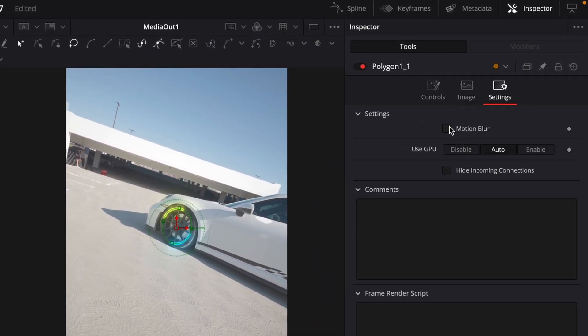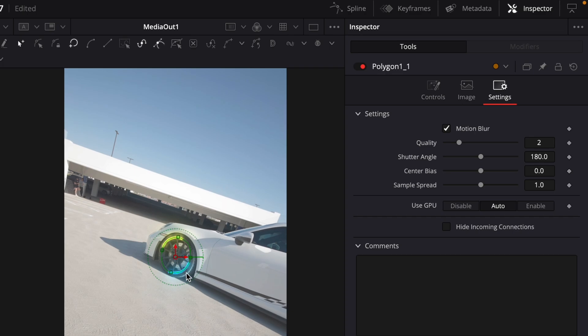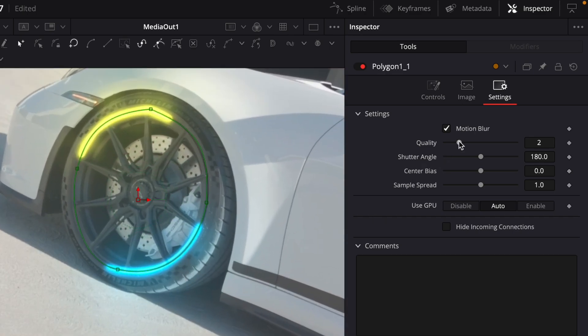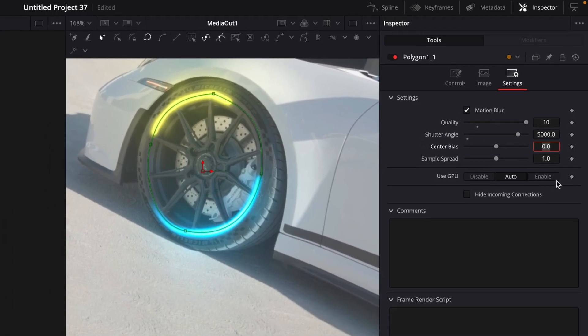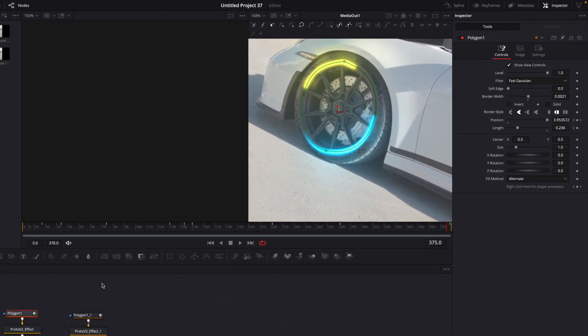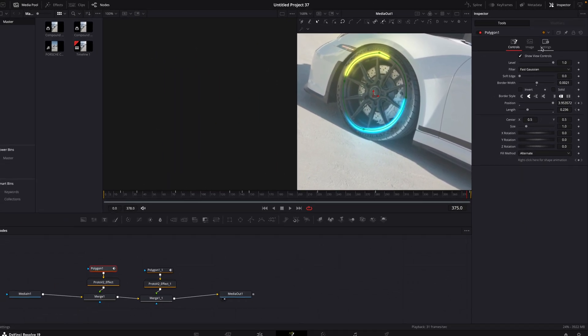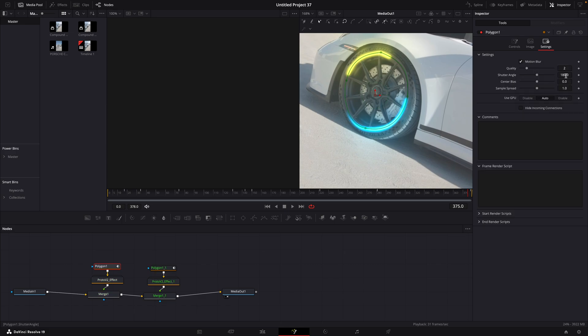Apply motion blur and copy my settings. The shutter angle value has to be very high, because that is what makes it look like energy. Copy the settings for the other one.